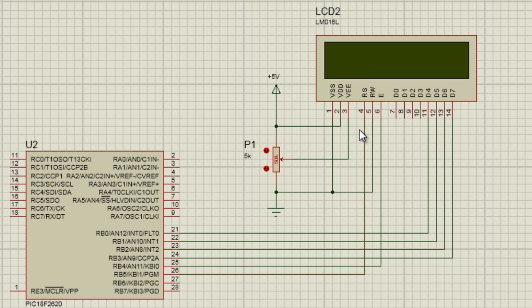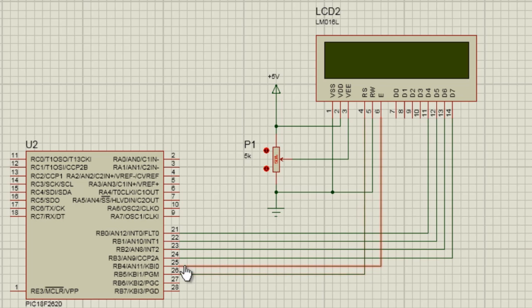The fourth pin is the RS pin, which is the register select pin. When this pin is set to 0, data 0 to data 7 are interpreted as commands. And when this pin is set to logic 1, then data 0 to data 7 are interpreted as data.